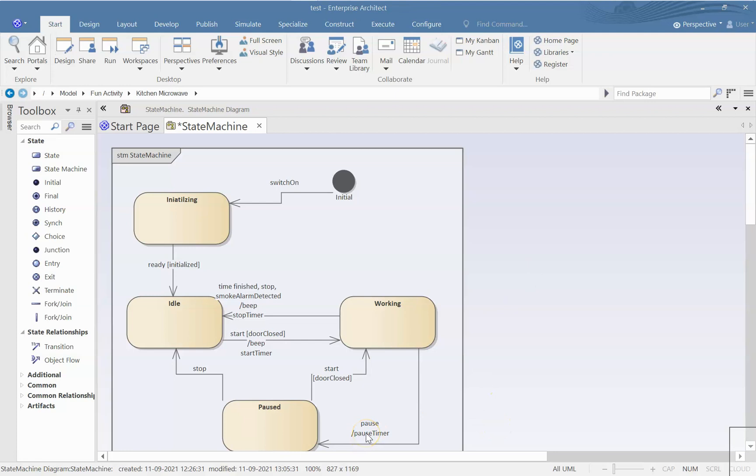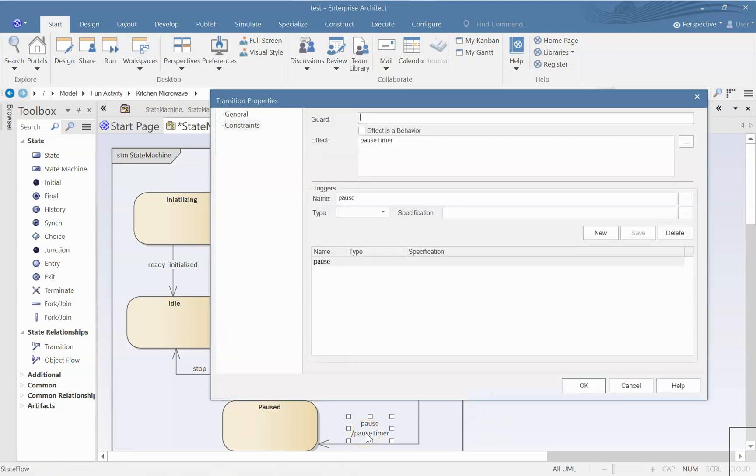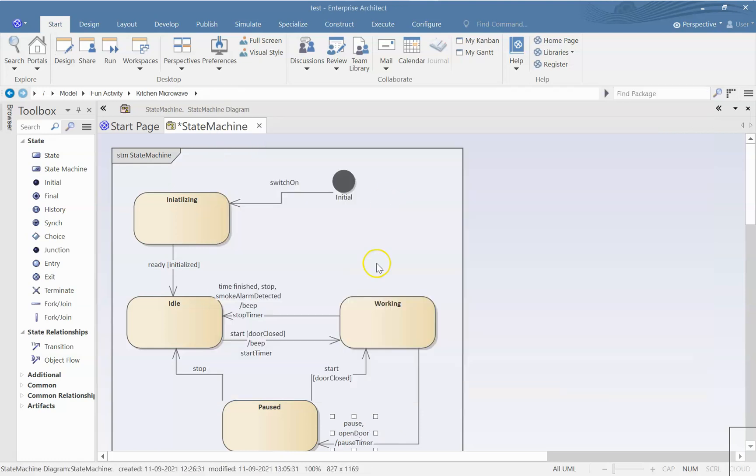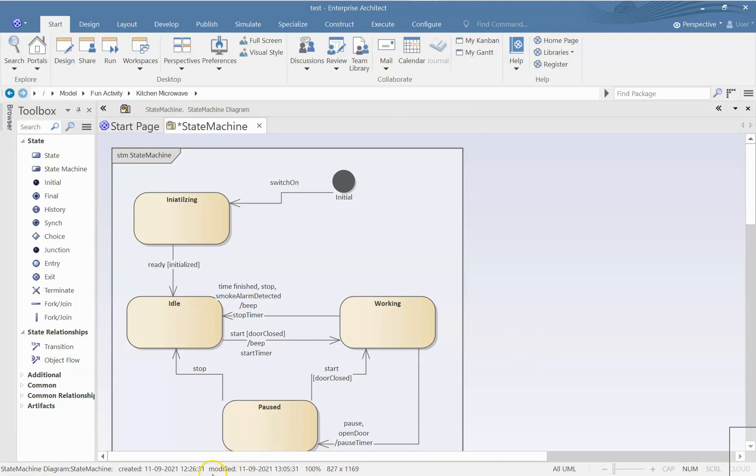I suddenly realized one more thing that it will go from working to paused, not only when I press pause, but also when I open the door. So when I open the door, it will automatically go to the paused state. And naturally as part of that, timer is paused. But the same thing does not happen in the reverse way. From paused, the moment I close the door, it does not start automatically. We have to press the start button.